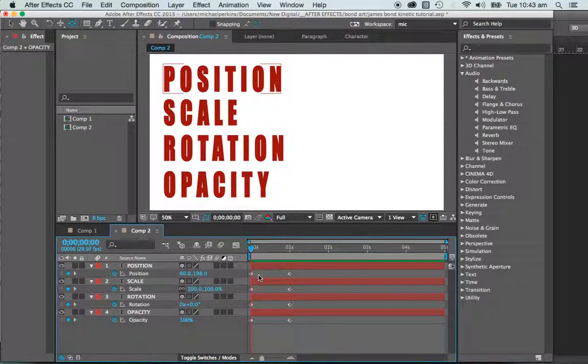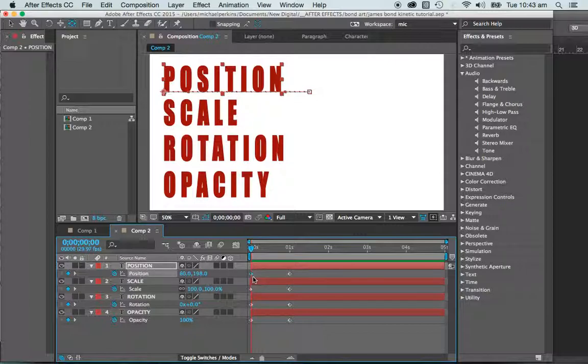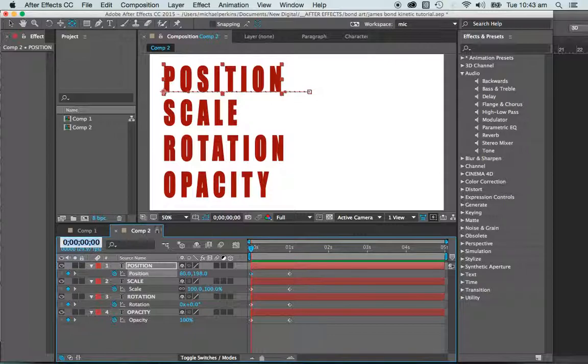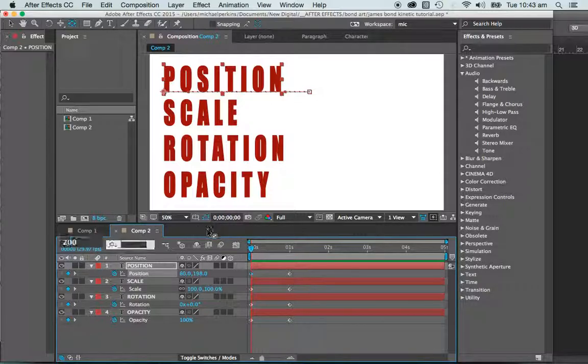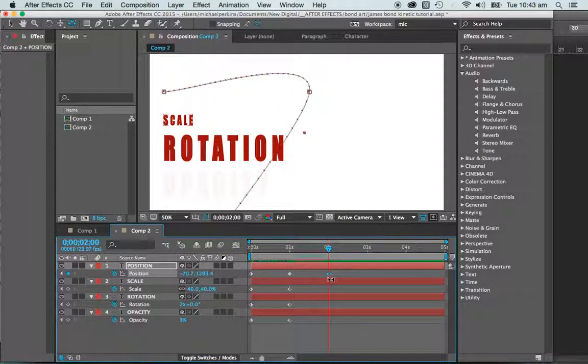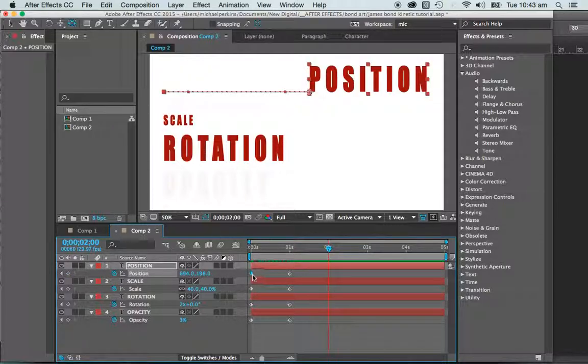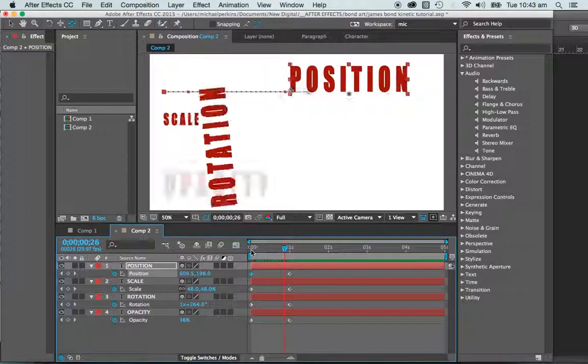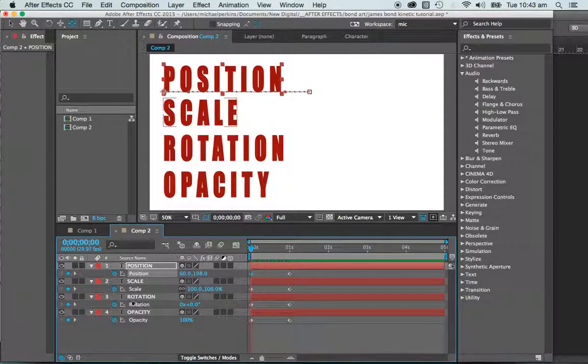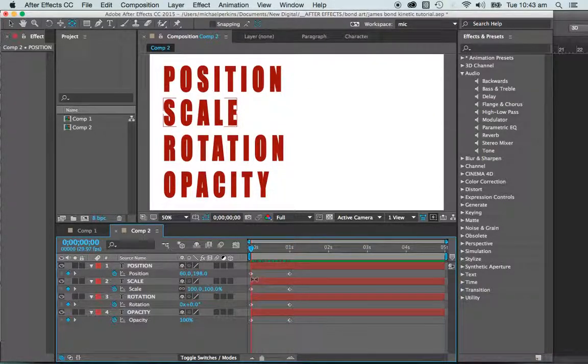So what I'm going to do here is I'm going to copy the first position, and I'm going to come out to, I think I'll come out to two seconds. And I'm going to paste, oops, that's not what I want. I'm going to copy that keyframe at the start, so I've got my position keyframe, like so.